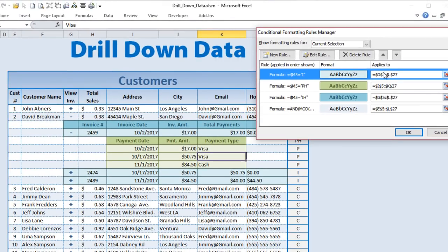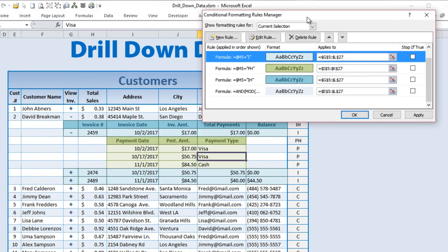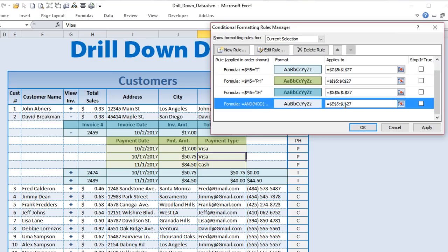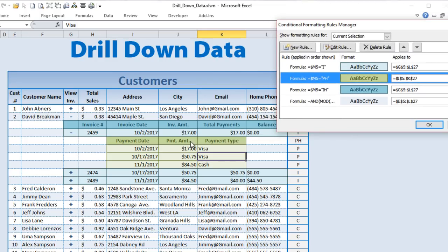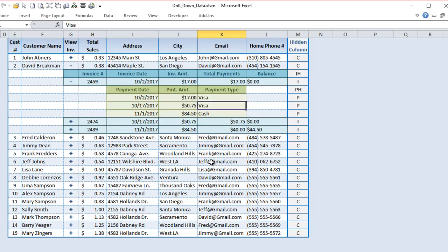Similarly for payments: any row with pH (payment header) gets a distinct color, and individual payment rows (P) get a lighter color. That rule covers only columns I through K — just those three columns for payments. That's how we get all the row coloring through conditional formatting alone.